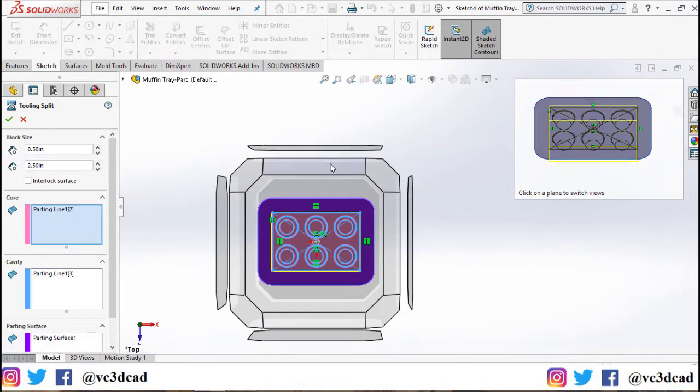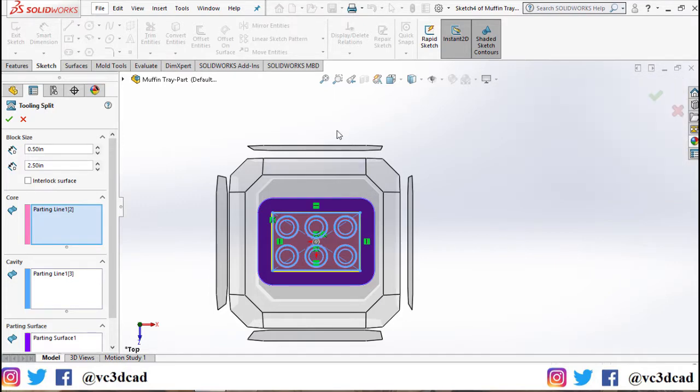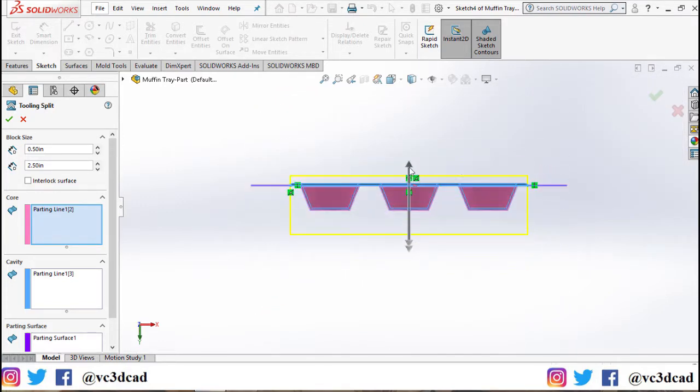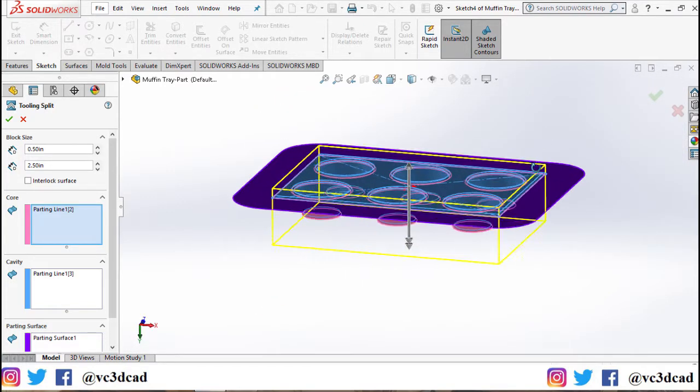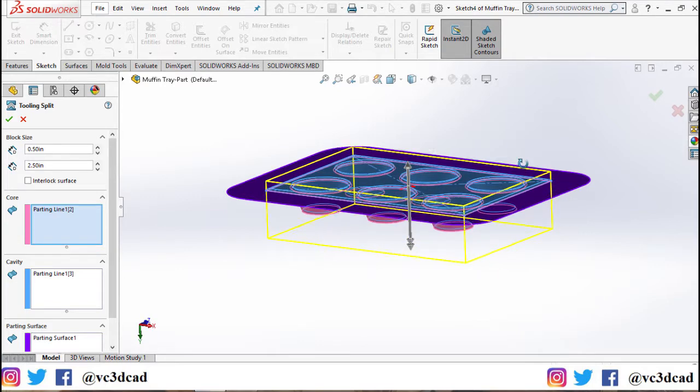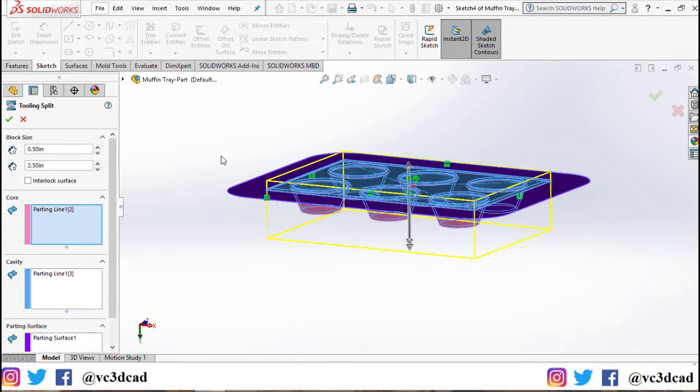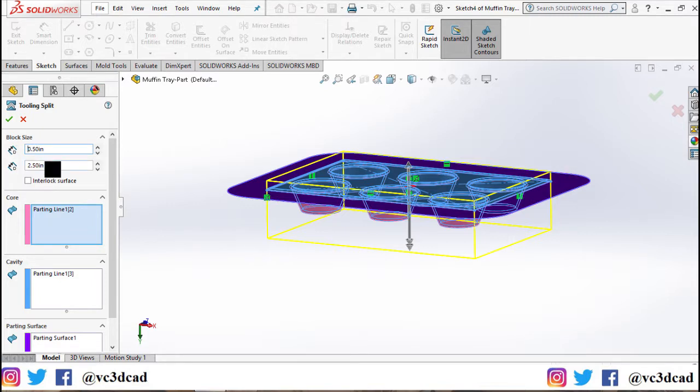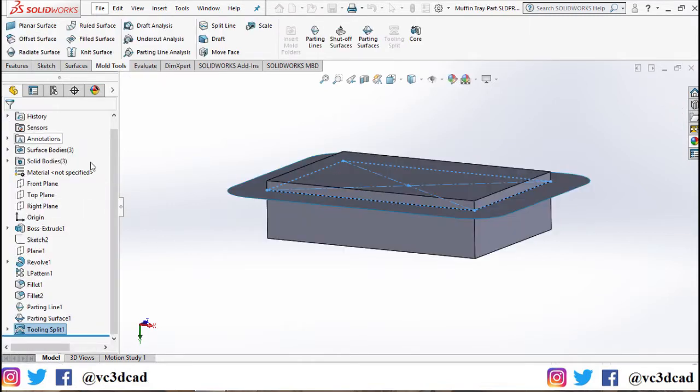And change our view so that we can see the core and cavity surfaces. Now I'll extrude the core surface to be 0.5 inches and the cavity surface to be at 2.5 inches.